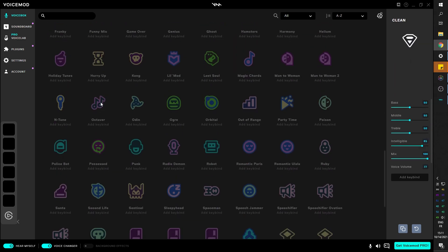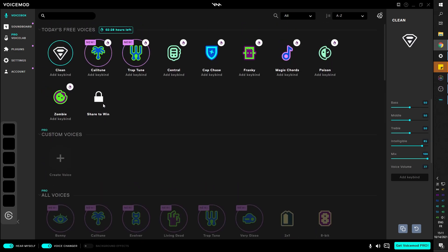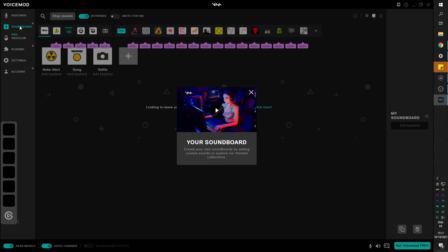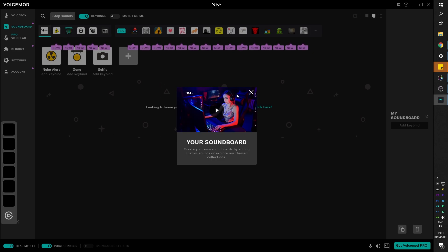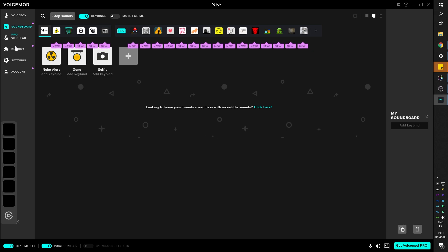Now VoiceMod is more than just a voice changer. It does much more. For example, top left, you can see soundboard where you already have loaded libraries, or you can create your own libraries if you want to. Add your sounds, keybind them, play them, stop them, and loop them.